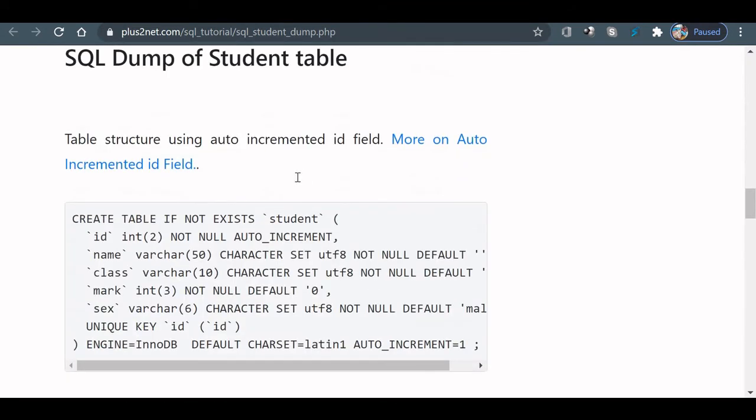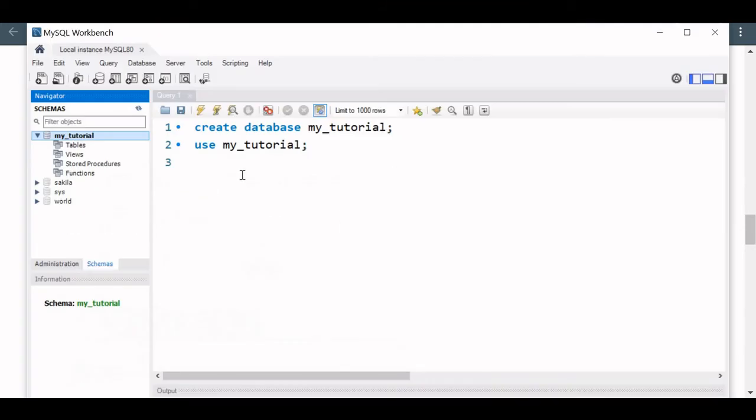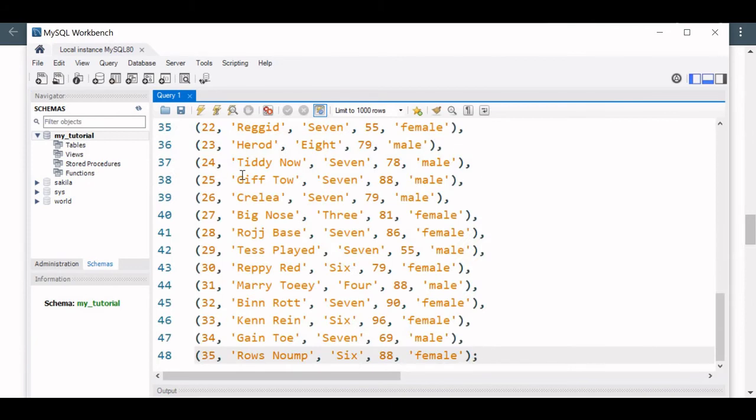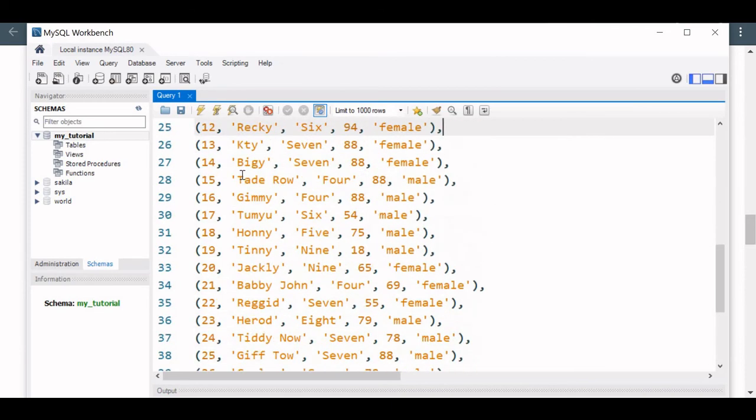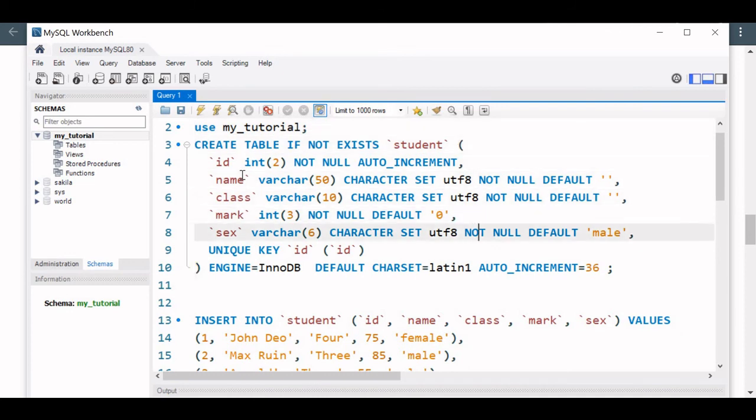Copy the code. Code is copied, now paste it here. We can write all the code manually, but let us copy this to prepare our sample table. Then we will understand what is the CREATE TABLE command. This is a CREATE TABLE command. There are two parts in the dump: